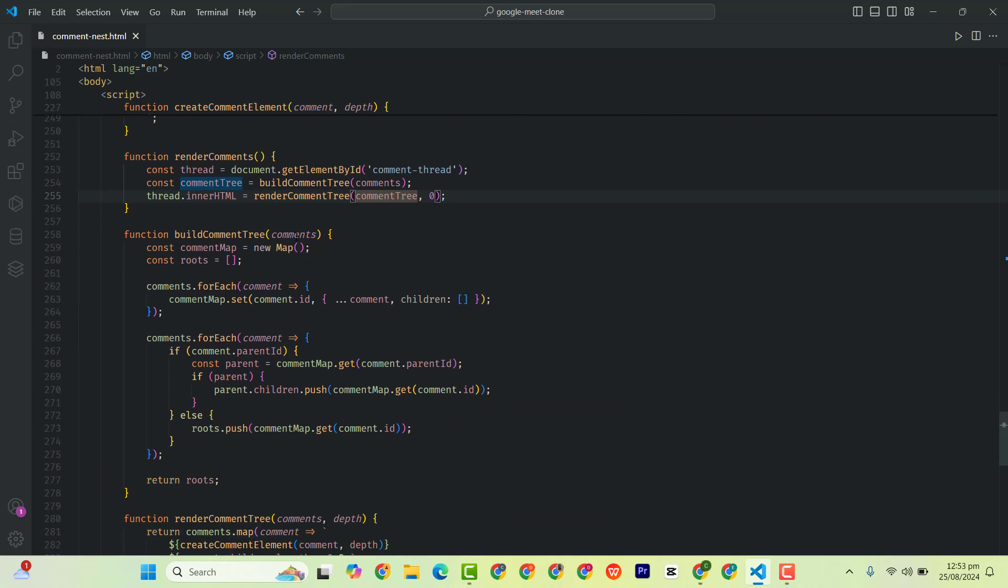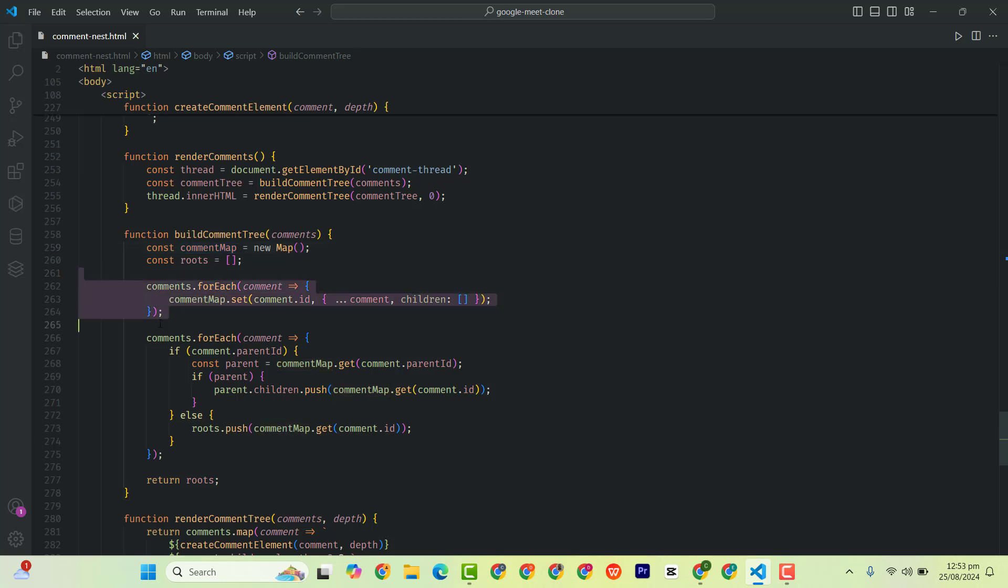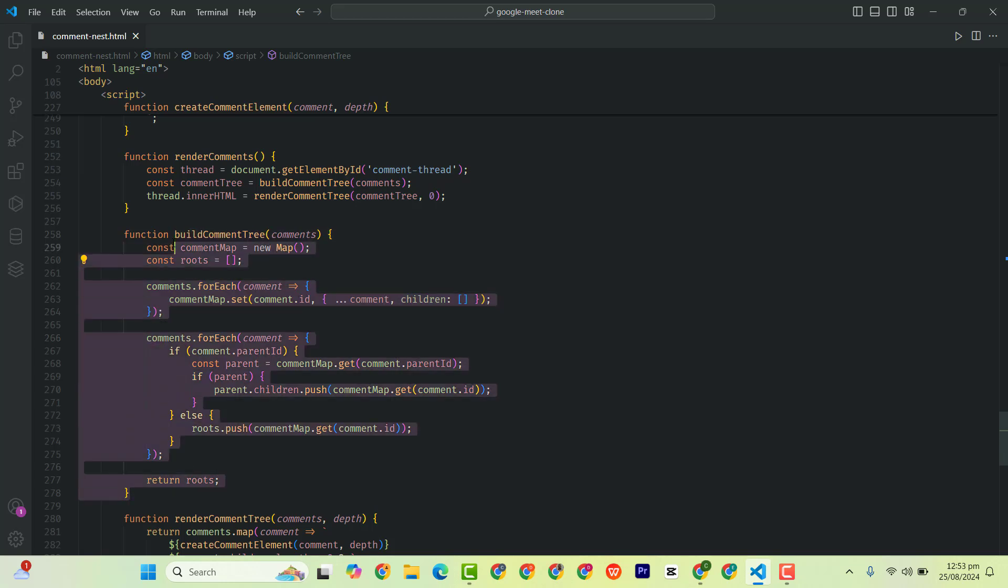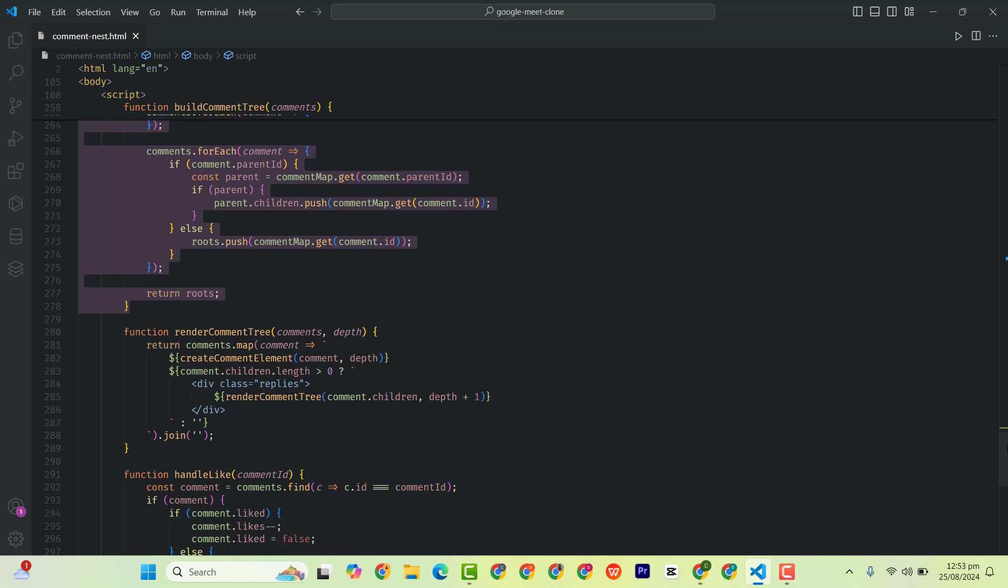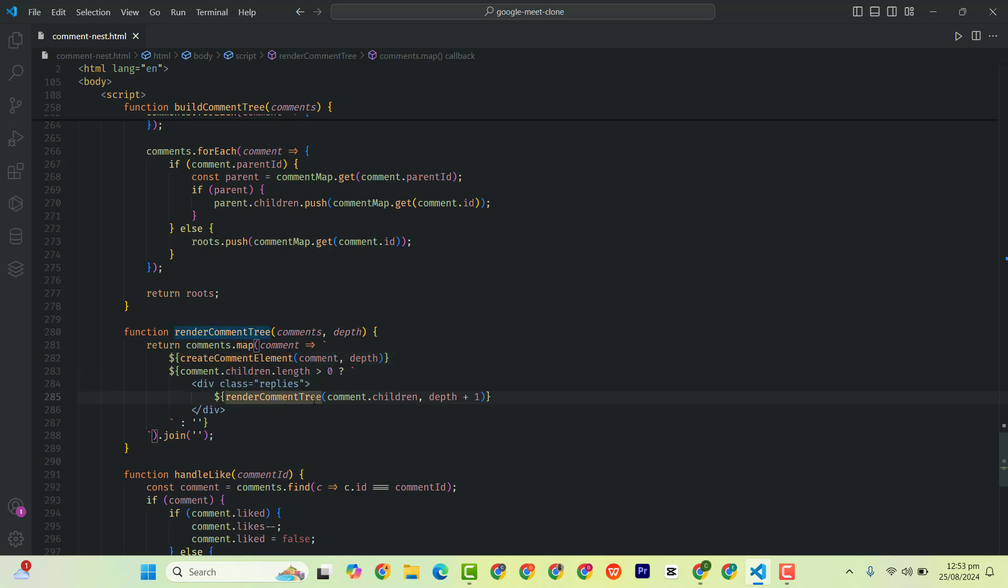So the build comment tree function takes one parameter. We have comment map as a new map, and we have something here. This code is easy to understand. Then we have render comment tree. So we want to render it, so we have create comment element, then render comment tree.